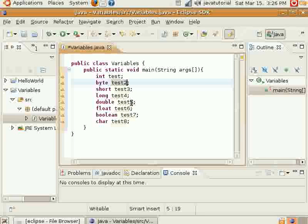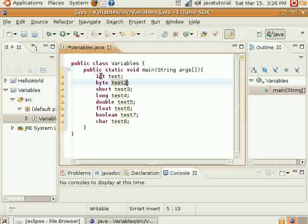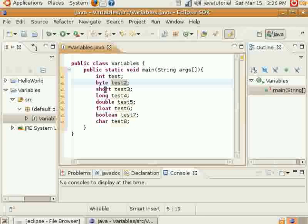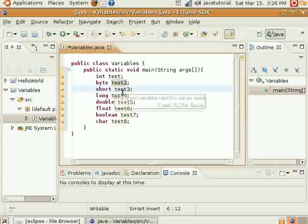The reason you would want to use byte and short would be if you had a large program that used a lot of different integer variables and they took up too much memory. So you could use a short or byte possibly if you wanted to save a little bit more memory because they take up less. But typically you're not going to be dealing with them as much.